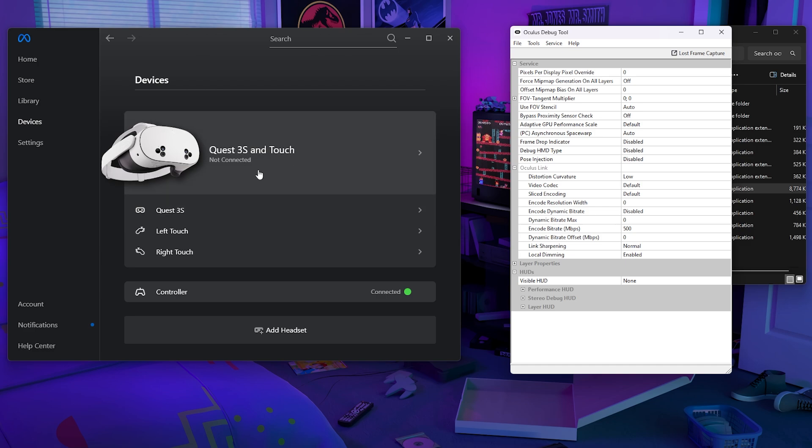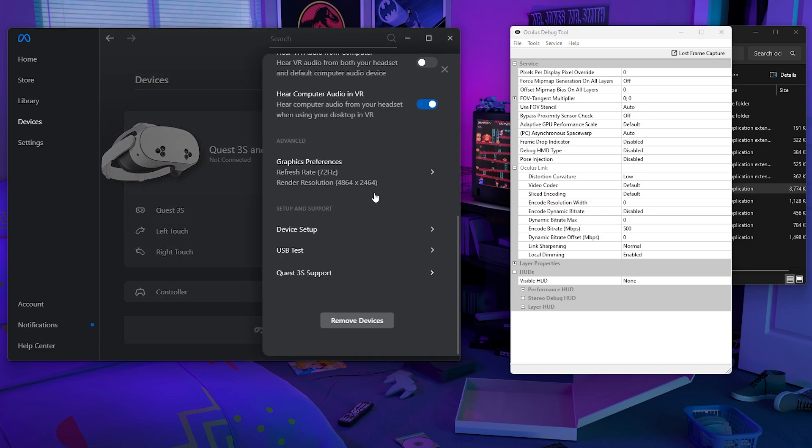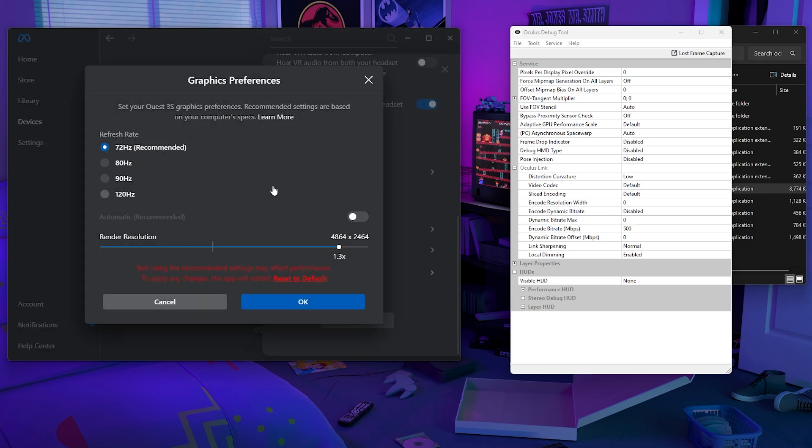So go to the MetaQuest link app and then go to your headset and find graphics preferences. Then you'll see that I already have my tested preferences here. This is after me doing all of the testing. And this is what I found that my refresh rate is best at 72 hertz.